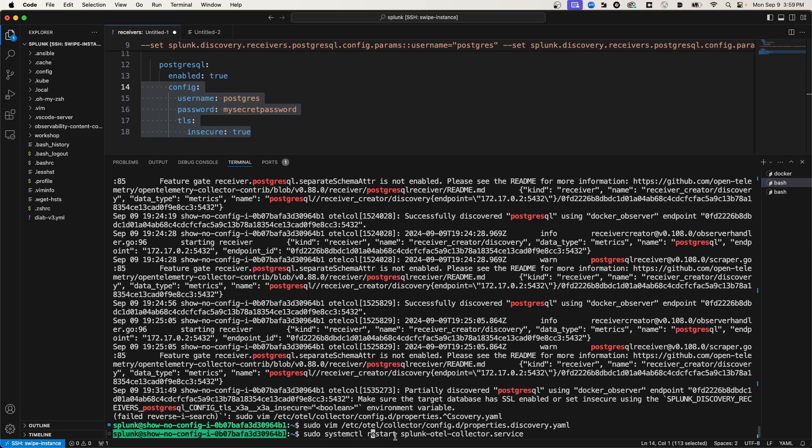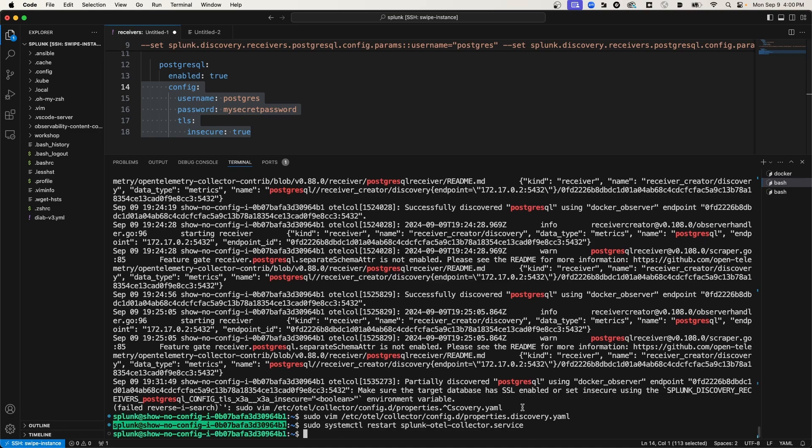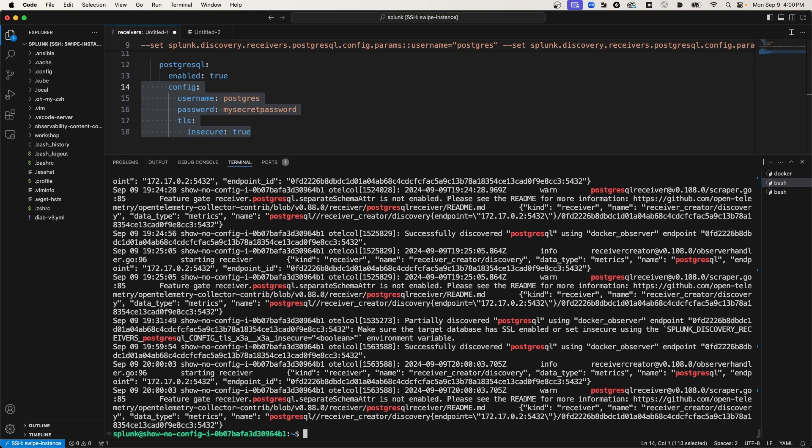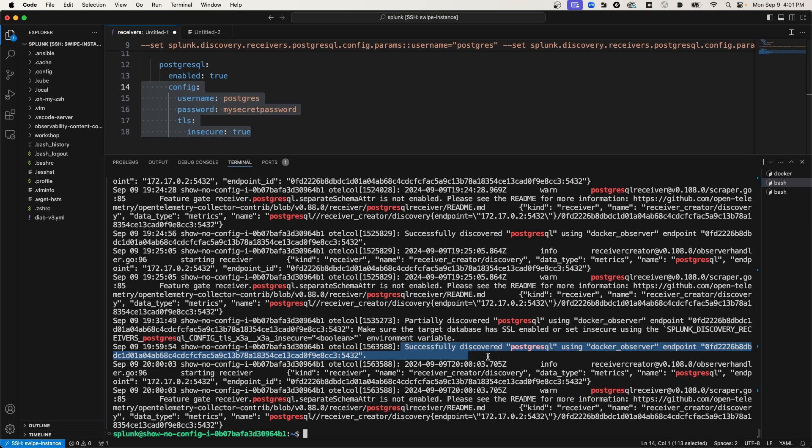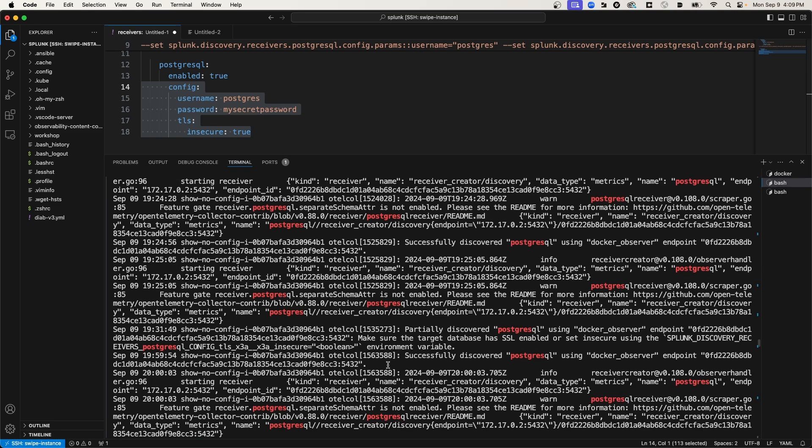So here I'm running system control restart and the Splunk OTel collector service. Now I'm going to run that journal control command, and let's see if it successfully discovered the Postgres database. I know it's a little hard to parse, but if you look on this line, it says that the discovery process successfully discovered Postgres using the Docker Observer endpoint. So at this point, I think that the metrics for the Postgres database are being pushed to Observability Cloud. And we should be able to verify that metrics are being pushed by navigating back to Observability Cloud.